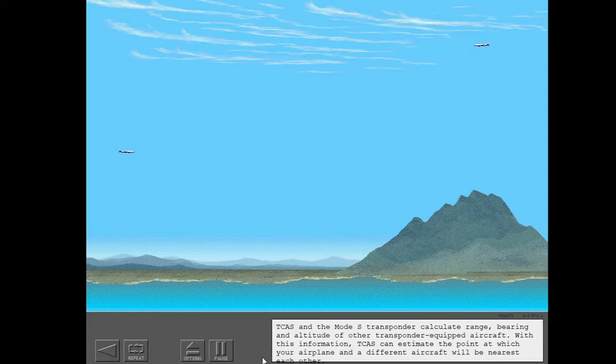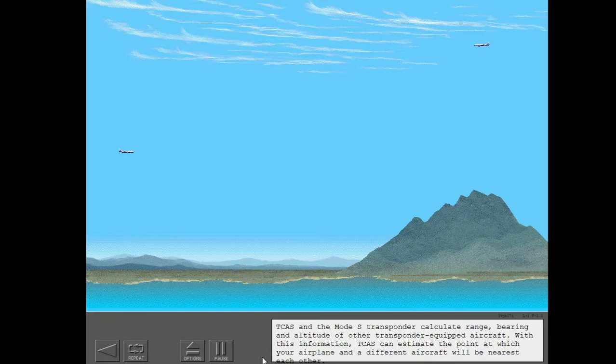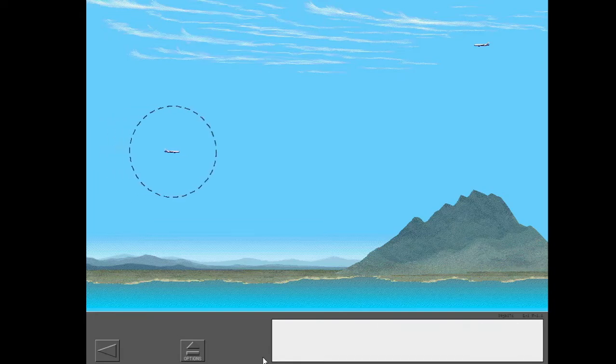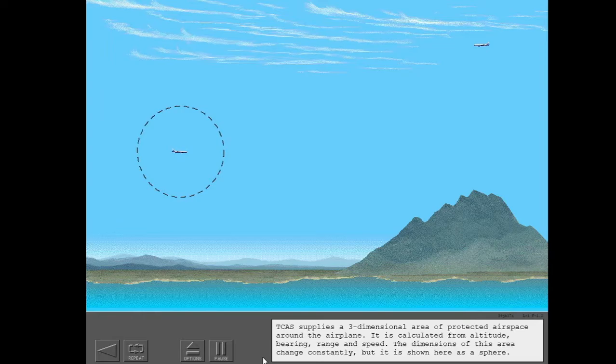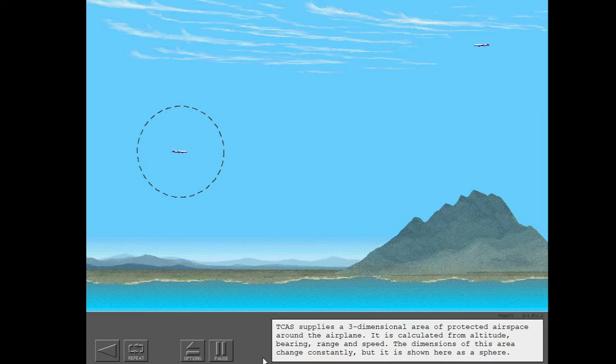TCAS and the Mode-S transponder calculate range, bearing, and altitude of other transponder-equipped aircraft. With this information, TCAS can estimate the point at which your airplane and a different aircraft will be nearest each other.